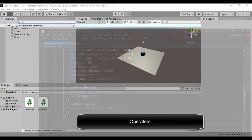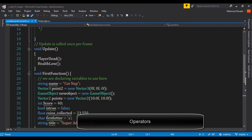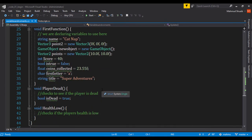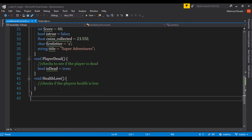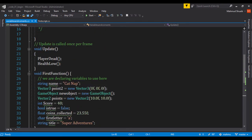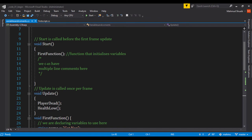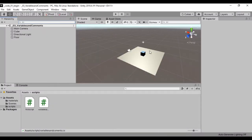Hello everyone and welcome back. In our last lesson we saw how we could create functions and store variables within a function, and how to call a function within our script by passing it into our Start or Update method. So let's go ahead and see how we can create operators to make additions, subtractions, or basically math operations using Unity.